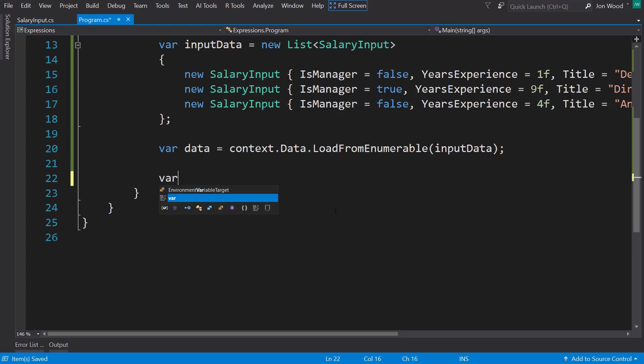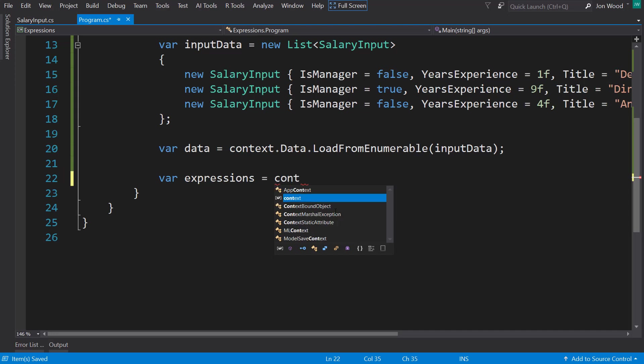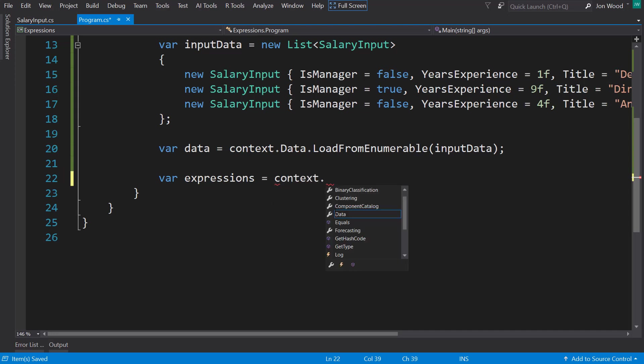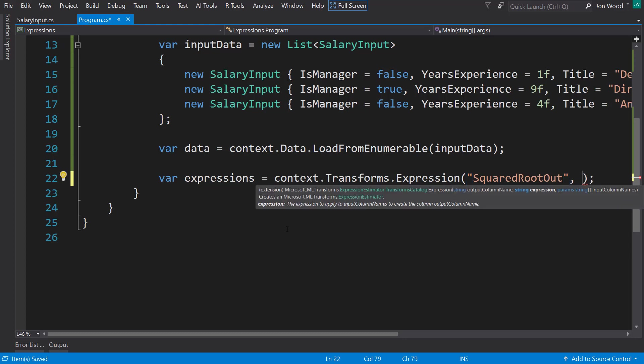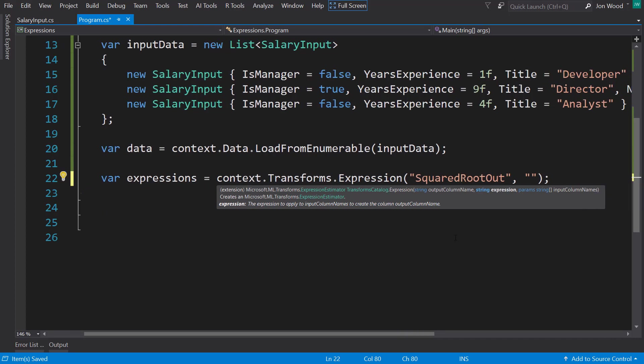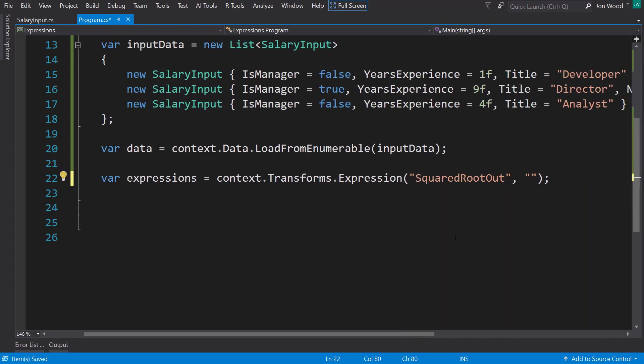So now let's create some expressions. These are all going to be transforms here. The first one, we'll use a transforms.expression. And this takes in a few parameters here. The first one is going to be the output name of your expression. I'm going to do a couple of these to show different things that you can do with them. The first thing I'm going to do is call it a square root. I'm going to get the square root and give that an output. The next parameter is going to be the string of our expression.